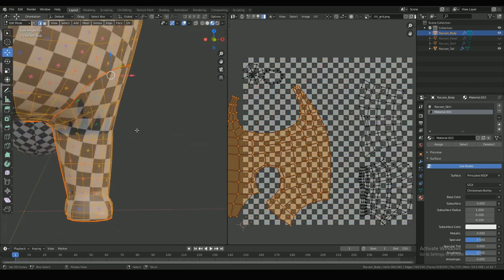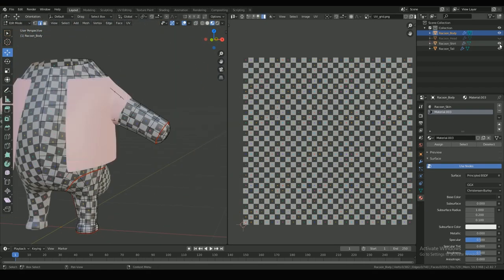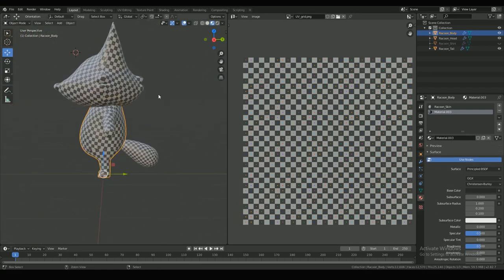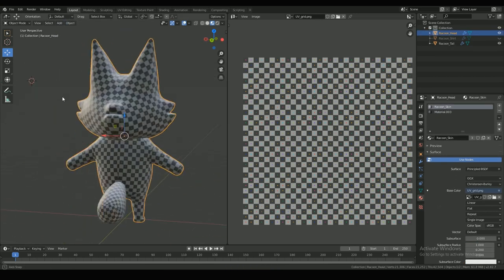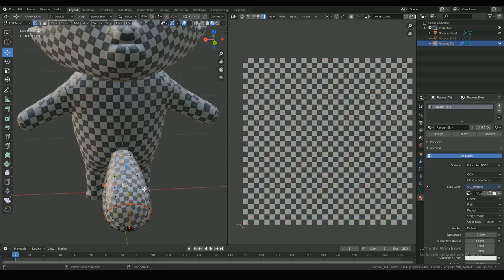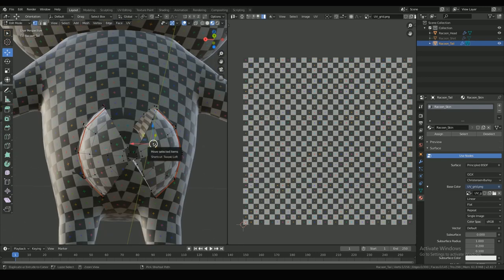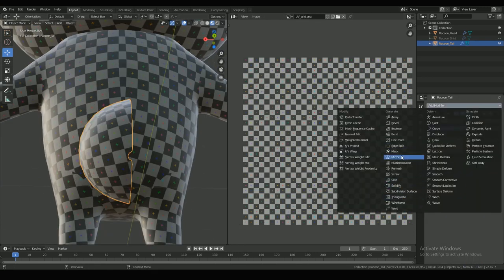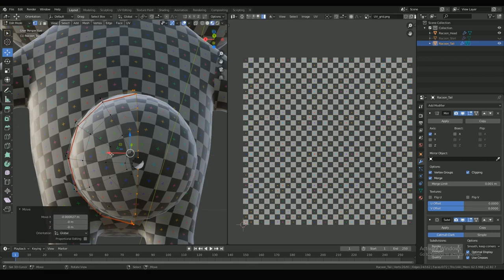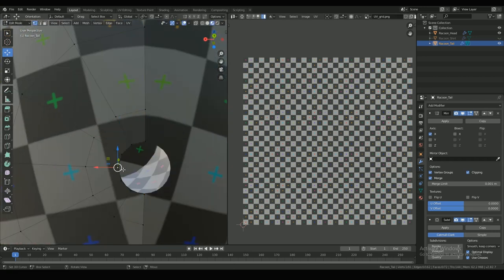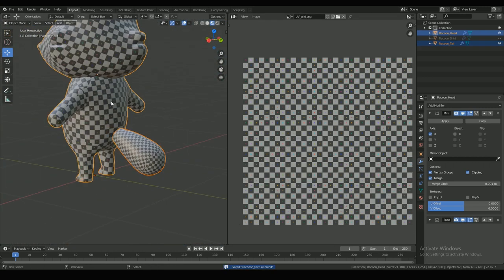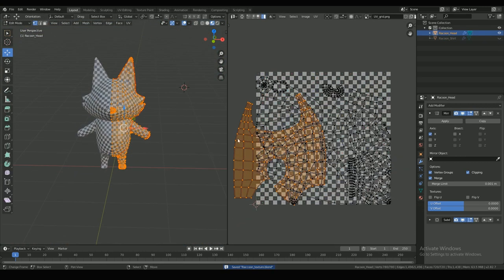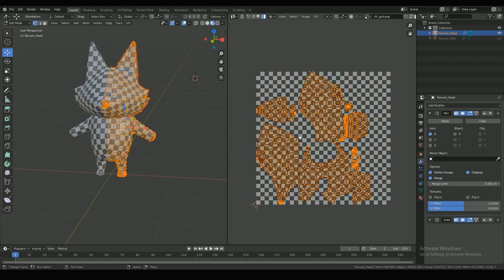After unwrapping, check for any distortions left. And since the tail is symmetrical, I deleted one side and mirrored it. Join all the body parts into one mesh with Ctrl-J and unwrap again.